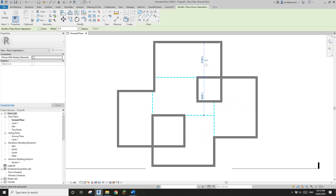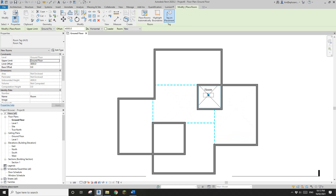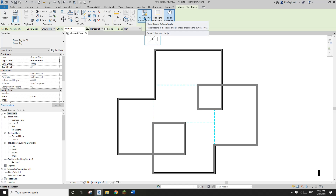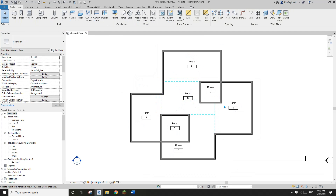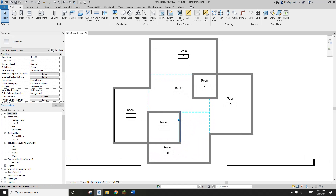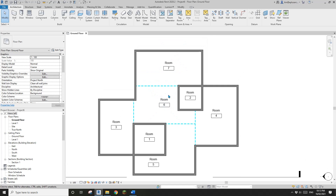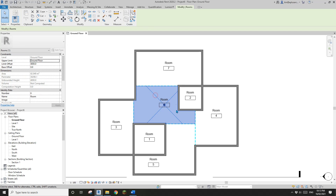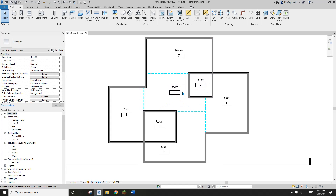So now we have 1, 2, 3, 4, 5, 6, 7 — seven rooms. You can use R and R again to manually place a room, or you can just click to automatically place all the rooms for you. If you move your cursor, you'll see this X — that's the room indicator.